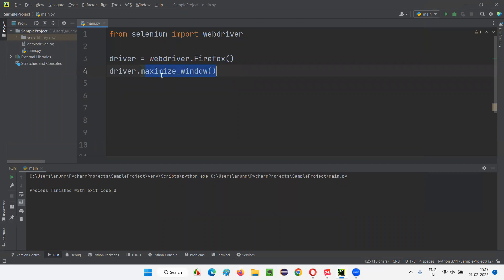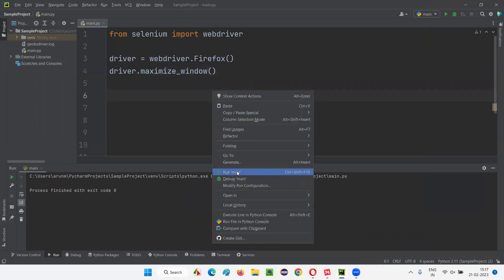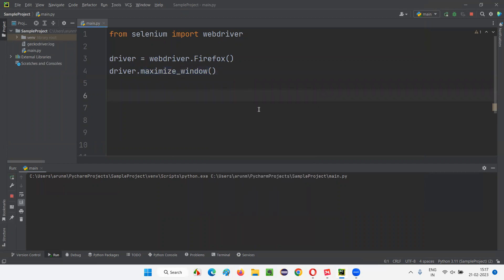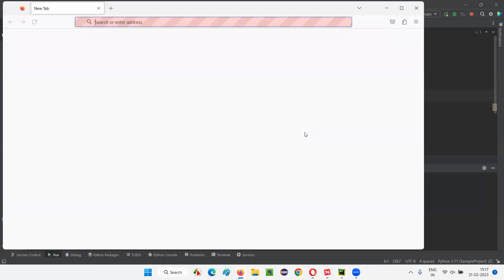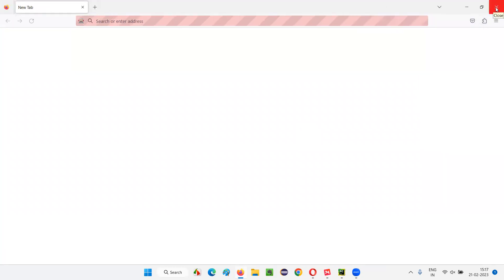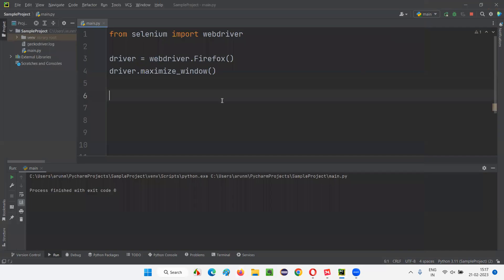So if I add driver.maximize_window(), this command is going to maximize the browser window. That's the purpose of the maximize_window() command in Selenium Python. As you can see, the browser got opened in some default size, and now it's going to get maximized - you see, automatically it got maximized. You don't have to do it manually.